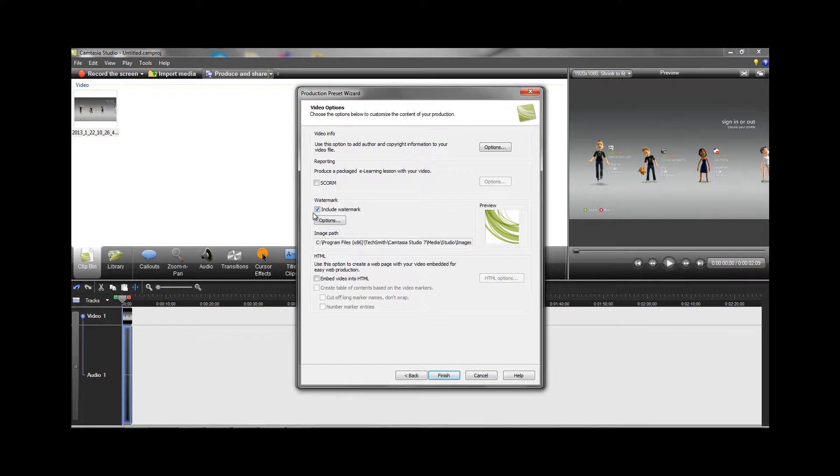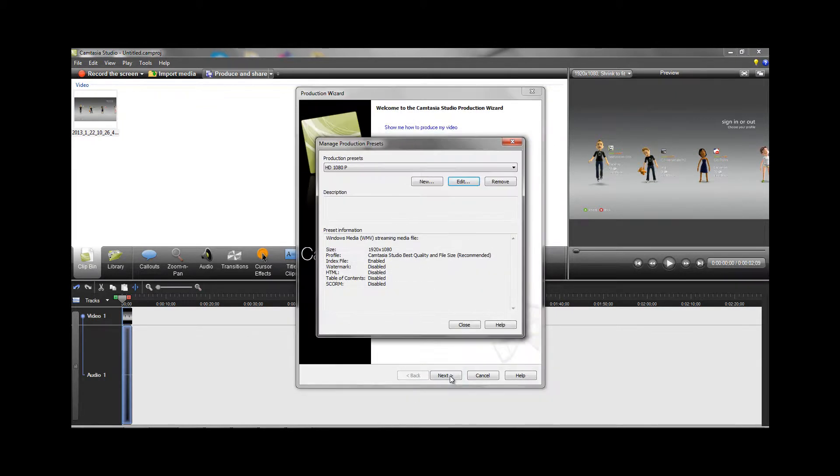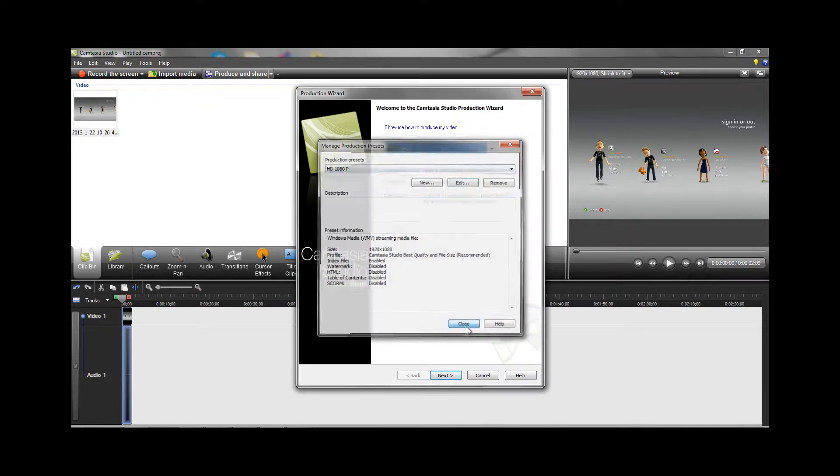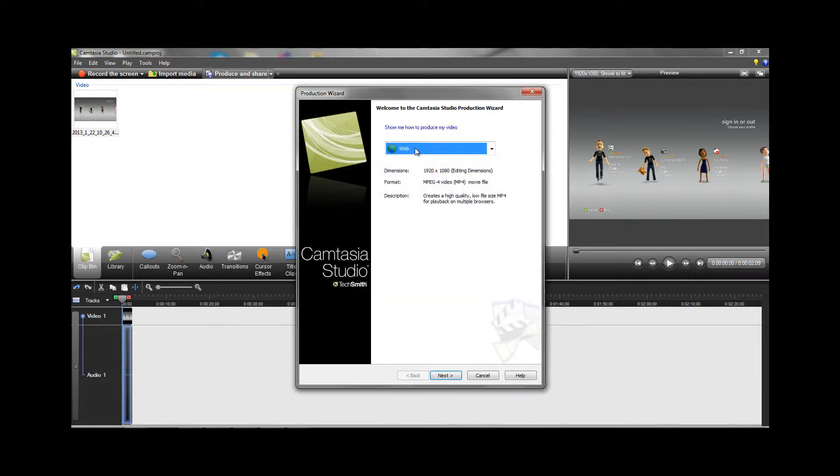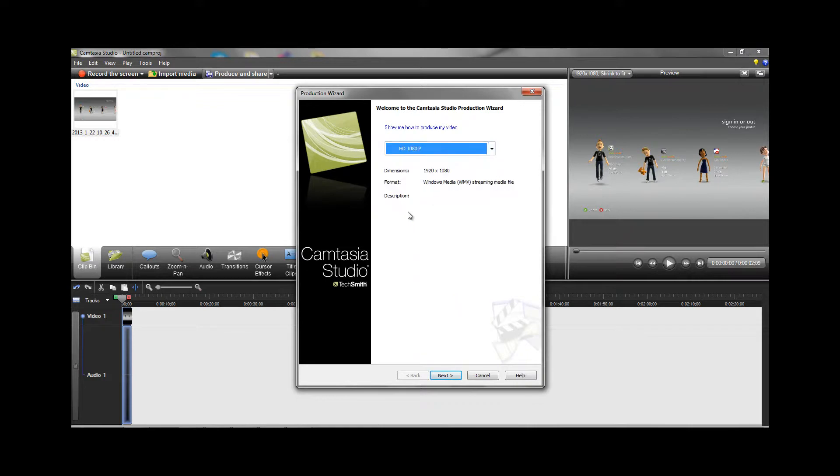The watermark option will be checked by default. If you'd like to include your own, hit options and navigate to your watermark to customize it. I'm just going to leave mine unchecked and hit finish. Then close and make sure you choose your preset that you just created.